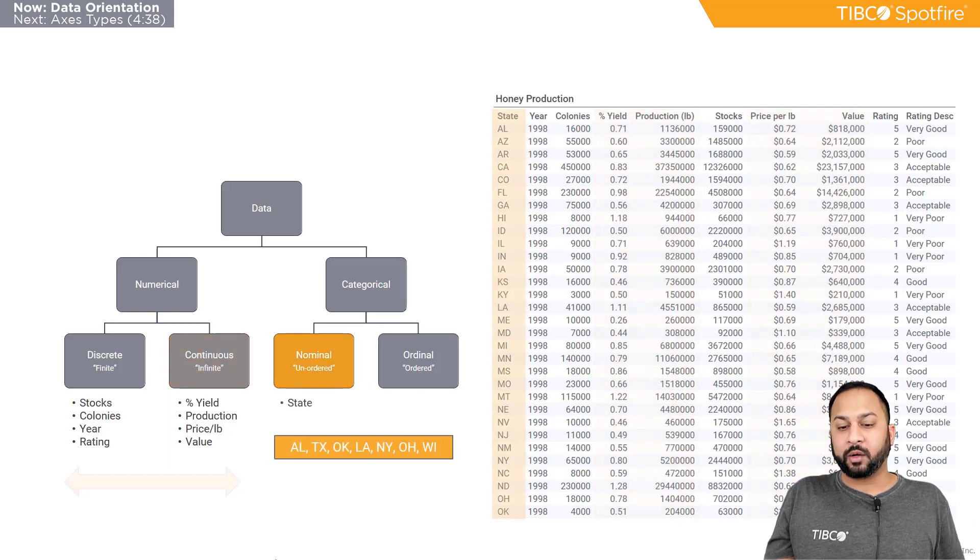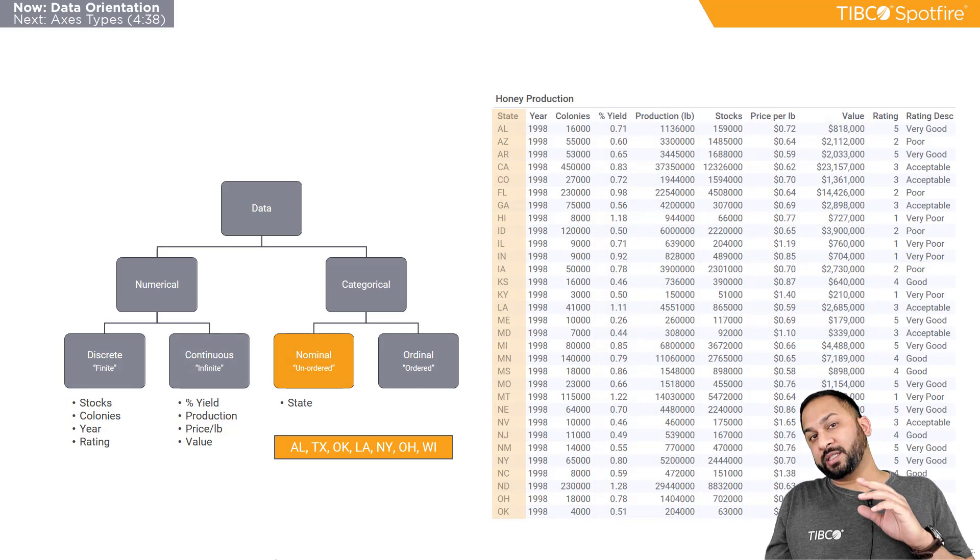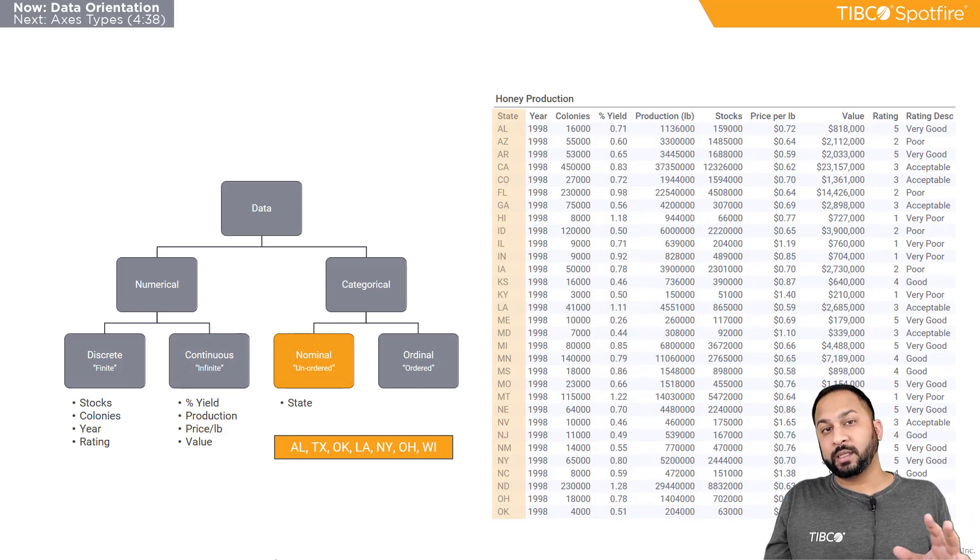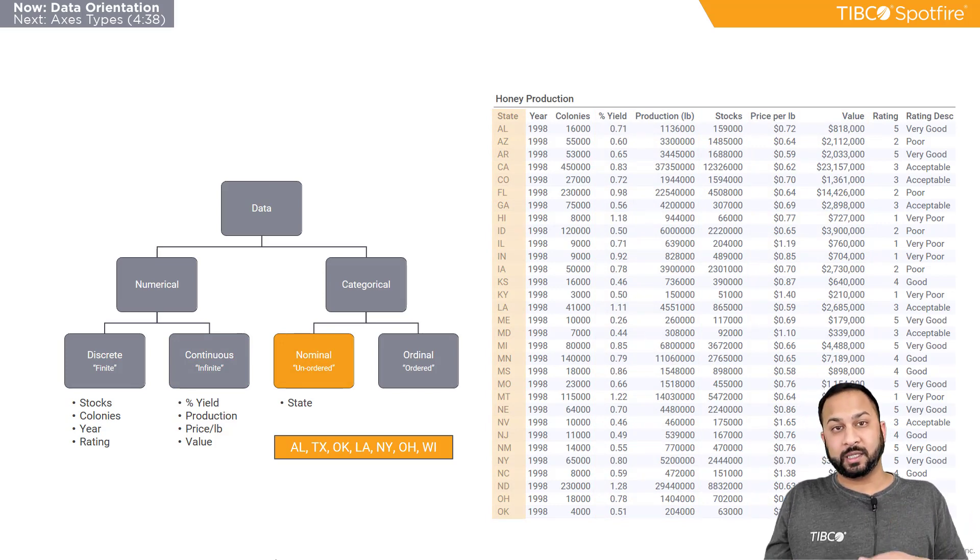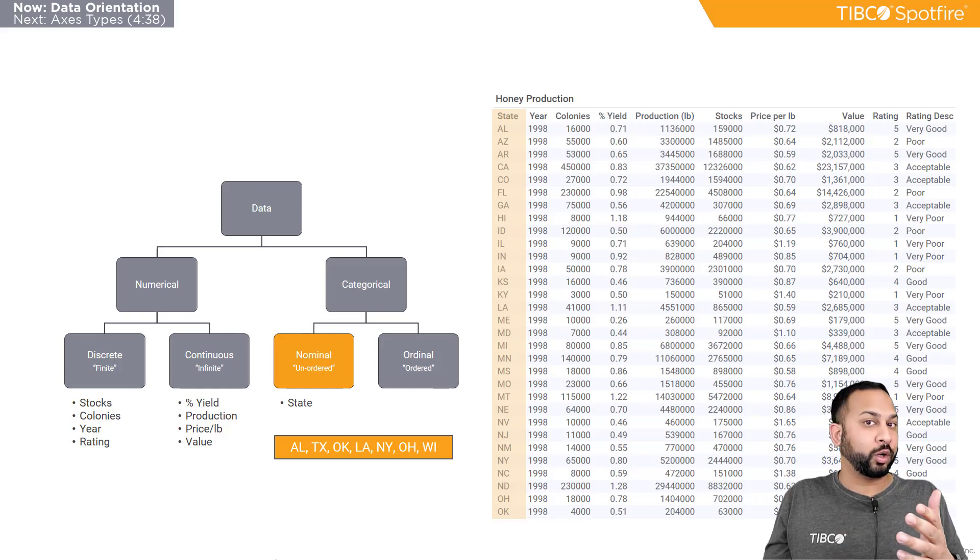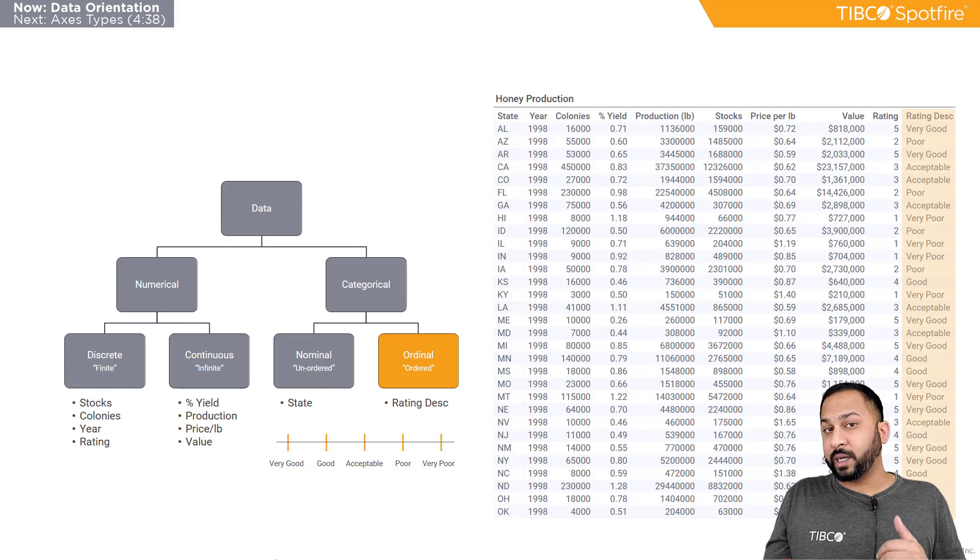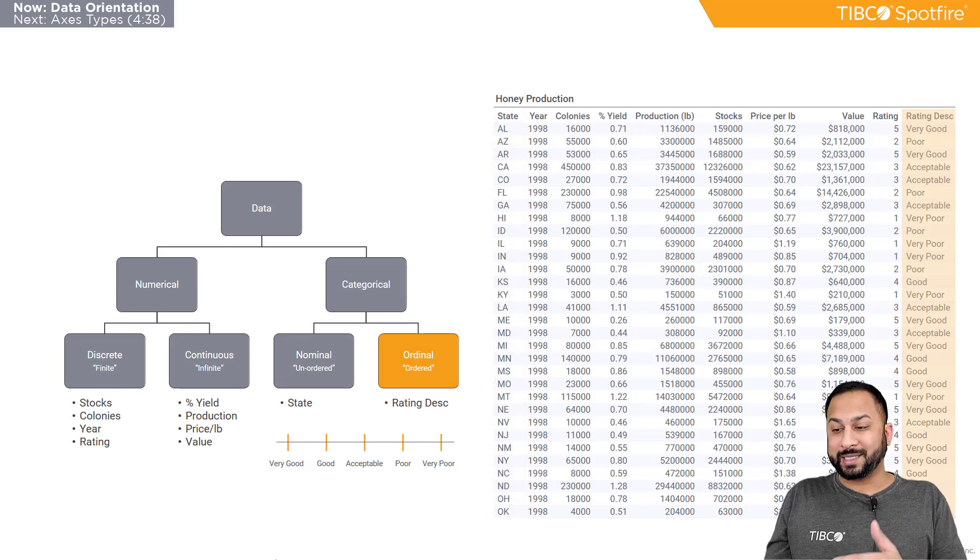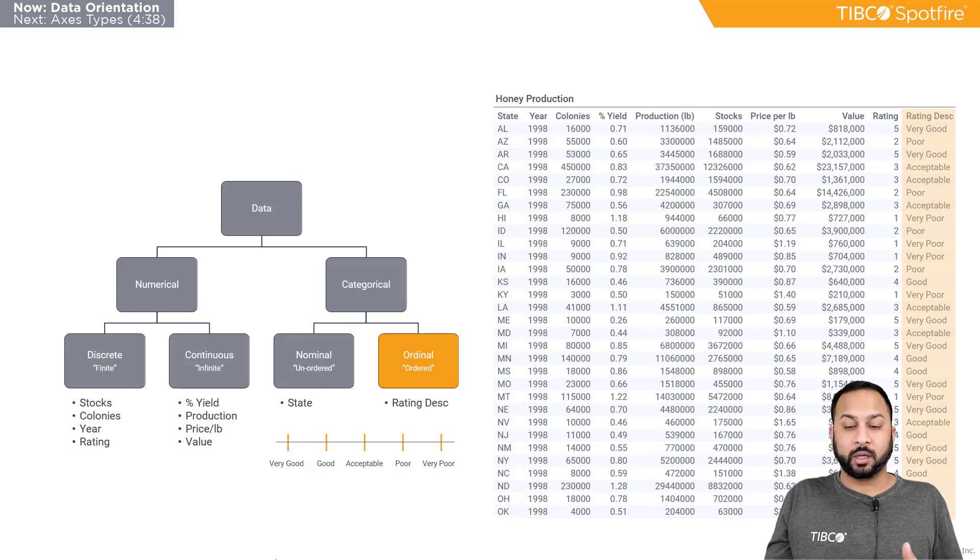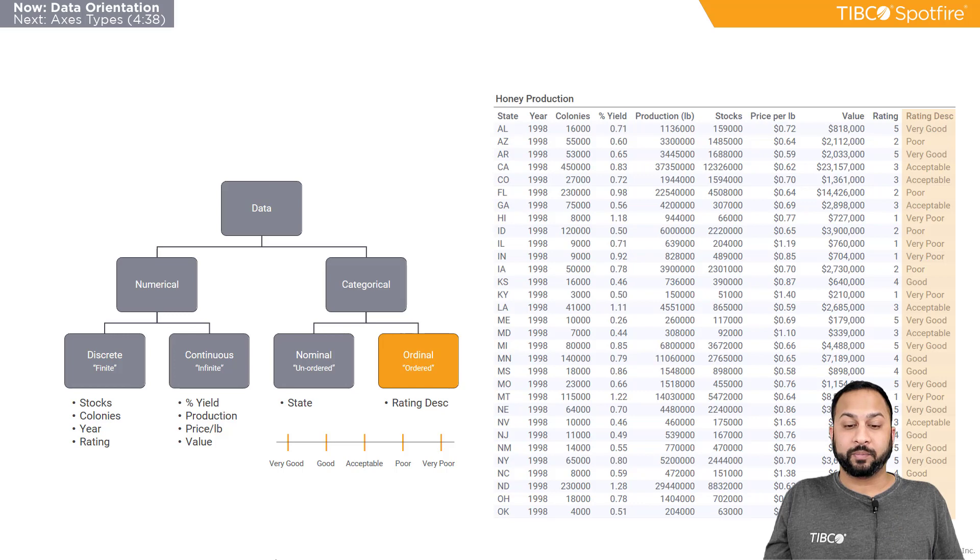Now, categorical is nominal, meaning that there is no order in the data. There's things like this state. It doesn't really matter if it's Alabama or Texas or Oklahoma or what order it's in. But then there's things like ordinal where the rating does matter, like these categories of good, very good, acceptable. That order does matter.